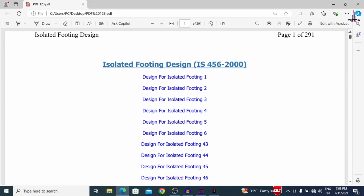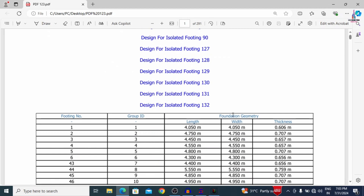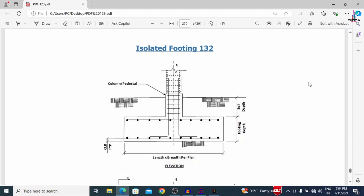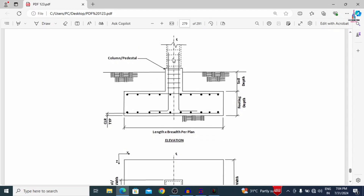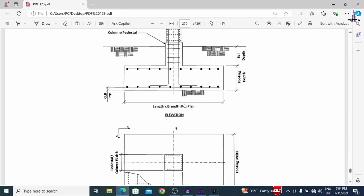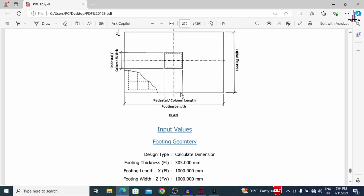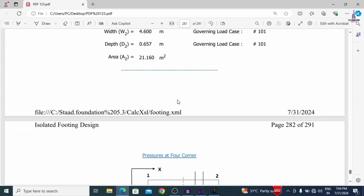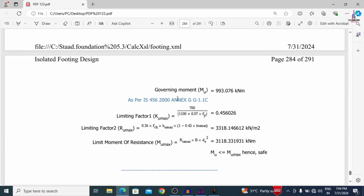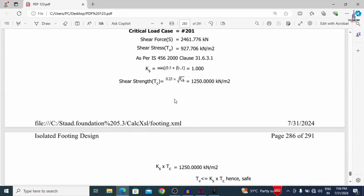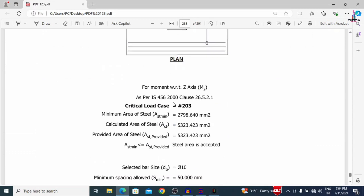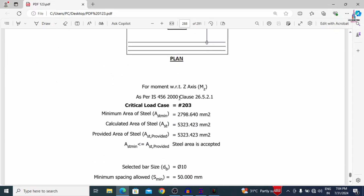Now I will show you the last foundation — footing 132. I am searching for 132 in the PDF. Here you can see the 132nd isolated footing design, including the complete design process. This shows the bottom reinforcement section in the front-facing elevation, and the complete calculation part available in the PDF. You can read and refer to these results for your project. This is the complete process of isolated footing design as per IS 456:2000 code using STAAD Pro v8i software.